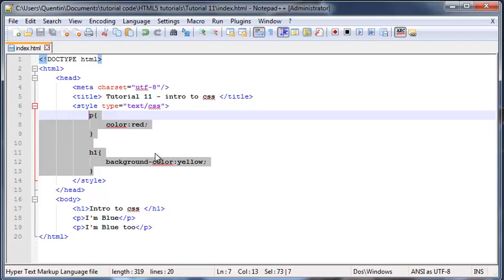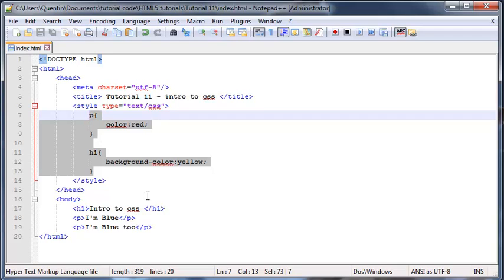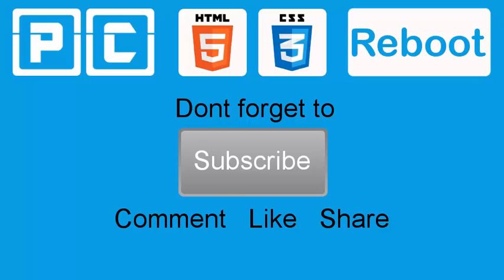But in the next video I am going to show you guys something called an external style sheet, which will help you if you want to style more than one web page at a time. Then you just include that external style sheet with one line of code and you can style all the web pages on your website with one style sheet. I'm going to show you guys how to do that in the next tutorial. Don't forget to subscribe, please feel free to leave a comment, like or share the video - it's really going to help my channel grow. I'll see you guys next time.